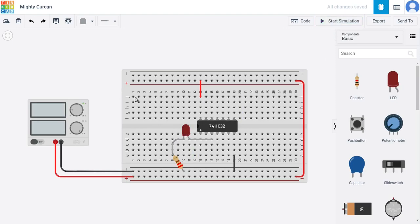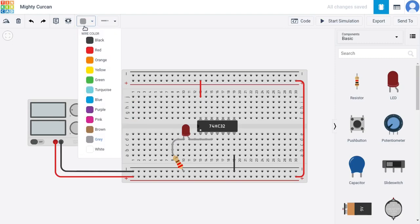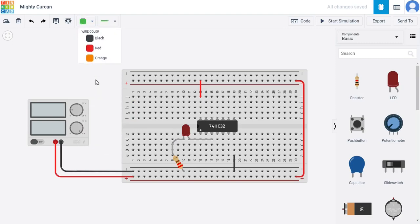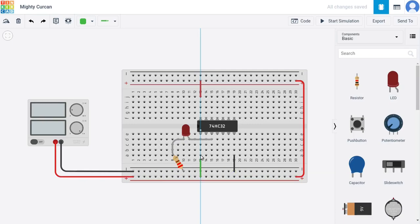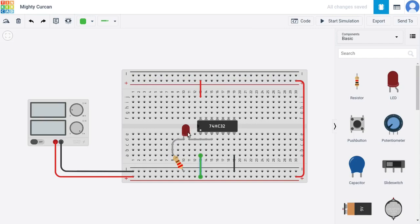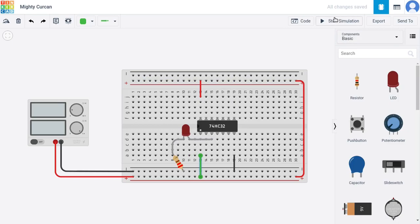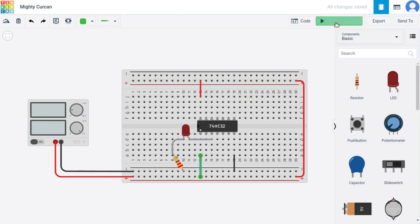However, if we start adding the inputs, from plus 5 volts to input A for instance, it should be enough to turn on the LED because 1 bitwise OR with 0 is going to be 1. So it should now light up.